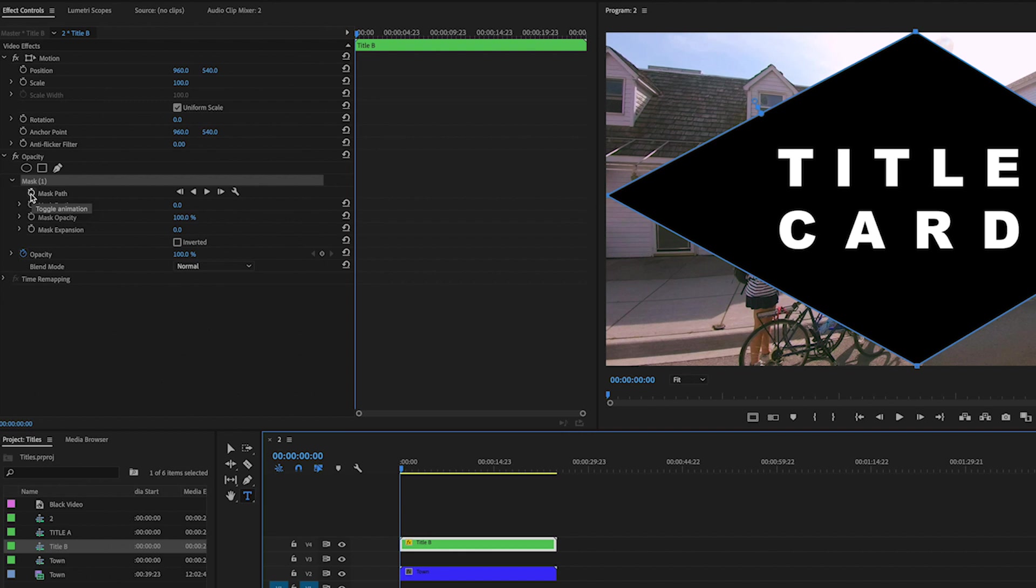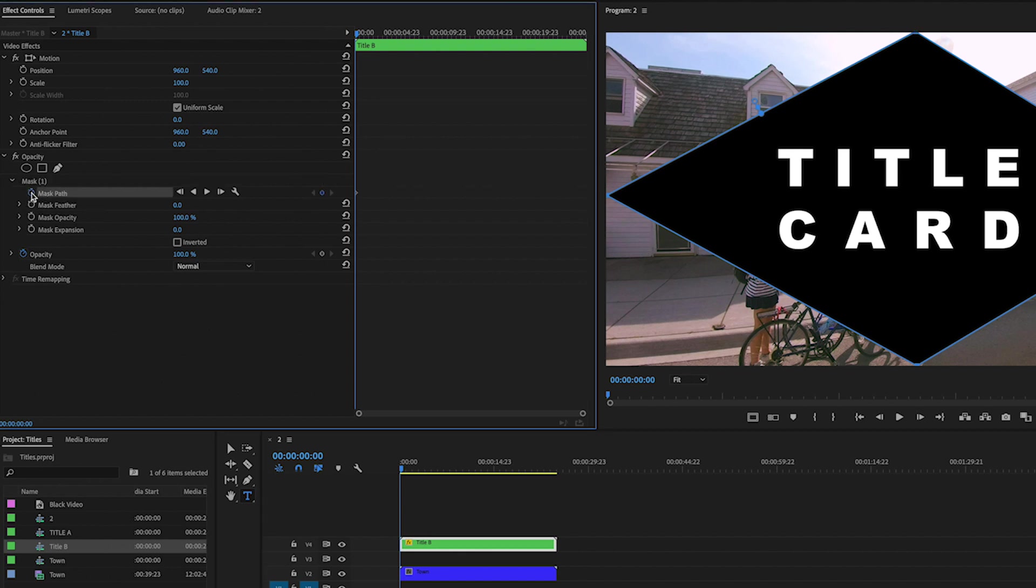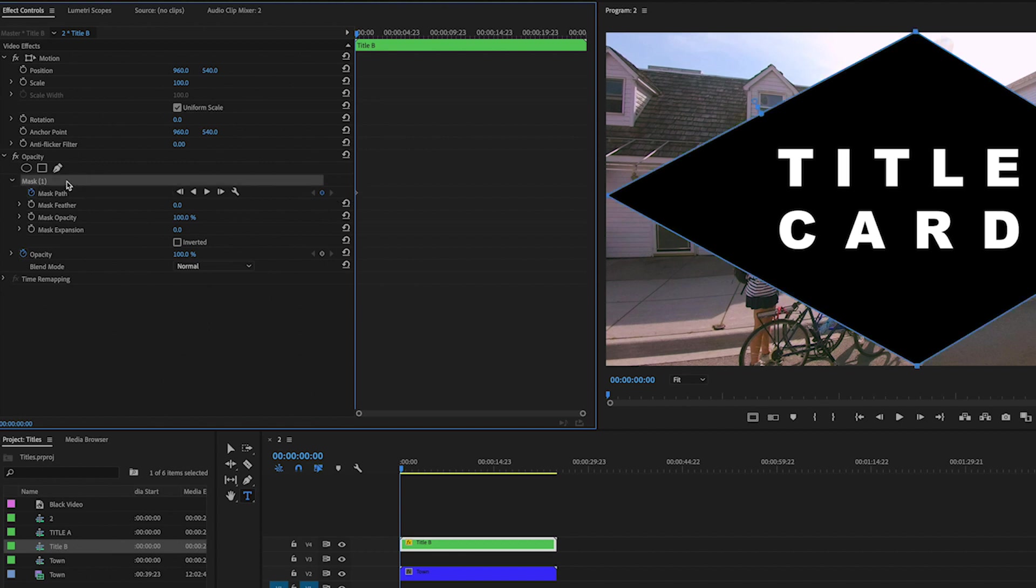And here I'm inserting one keyframe. And then, okay, so I'm going to click back on mask one.